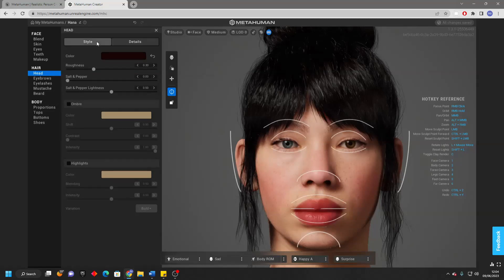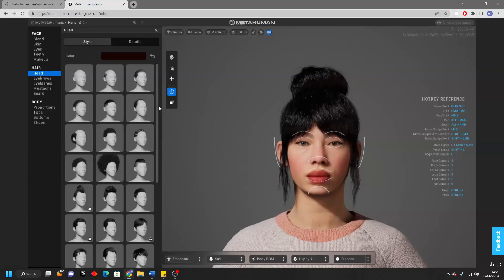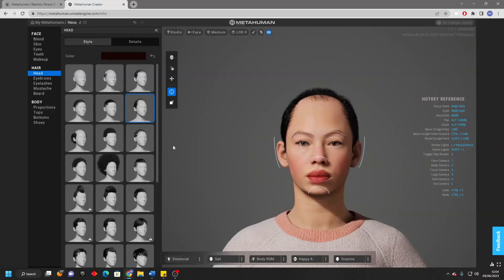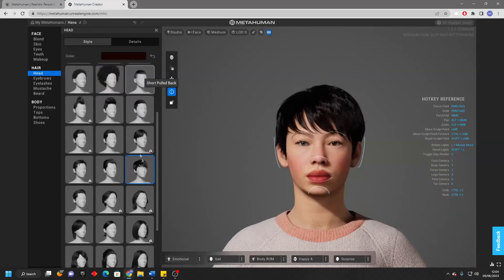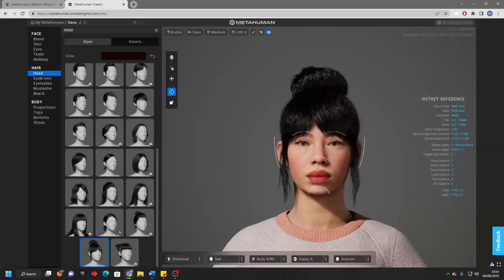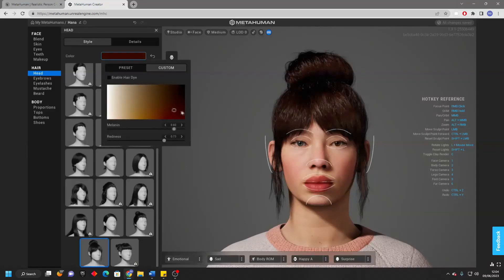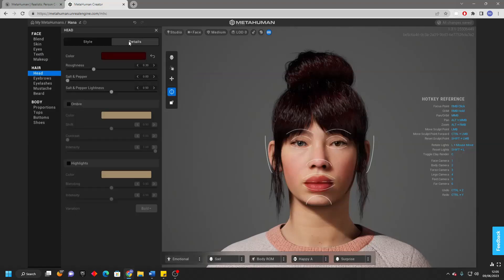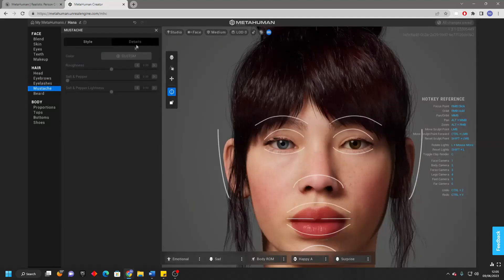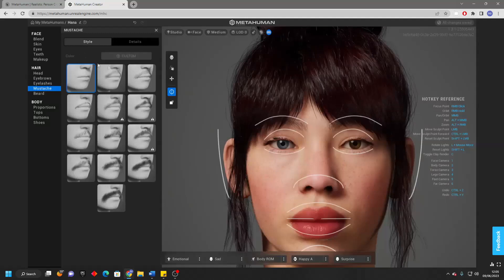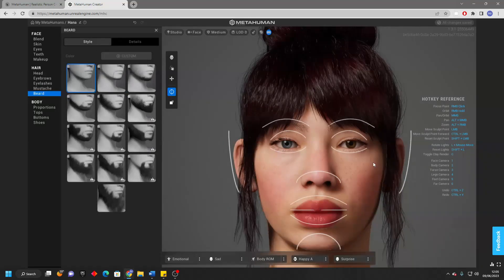Then we have the Head section. If we go to Style, we can customize what type of hairstyle our character will have. Maybe I can give them a short receding hairline, or an afro — but I think I'll just give them this short updo. Then we can change the color, maybe making it reddish. If we go to Details, this gives us more settings to customize with our hair. We can go to the Eyebrow and change the eyebrow color. We can also give our character a mustache or beard — this is a girl so I'm going to leave both of those.